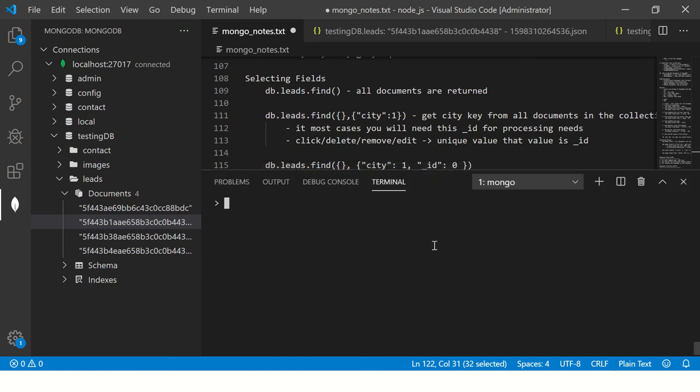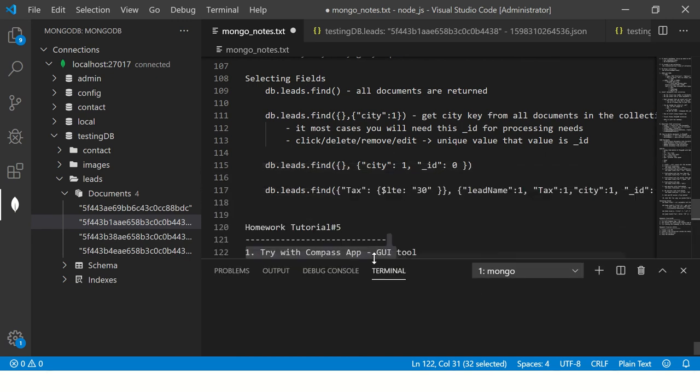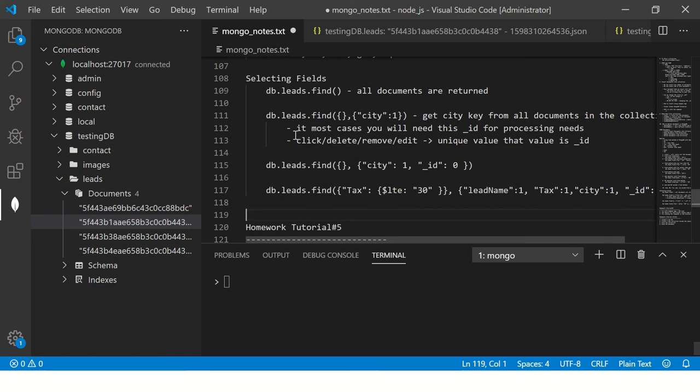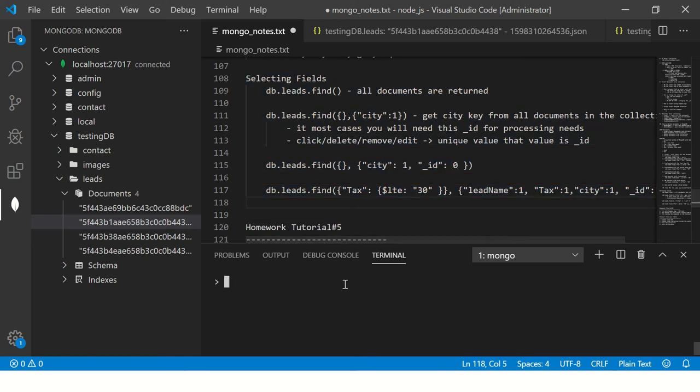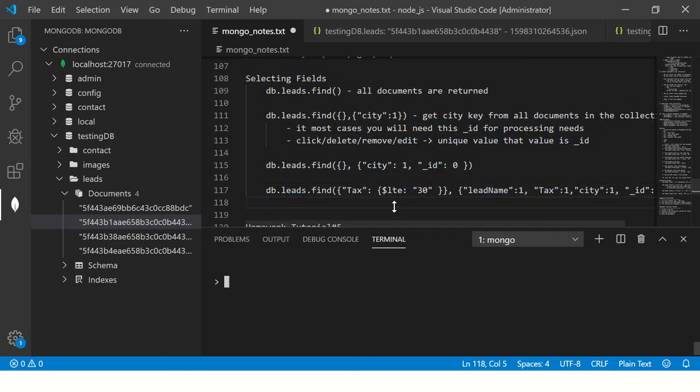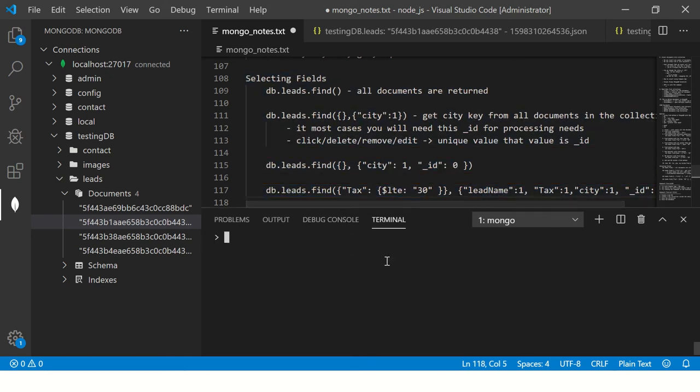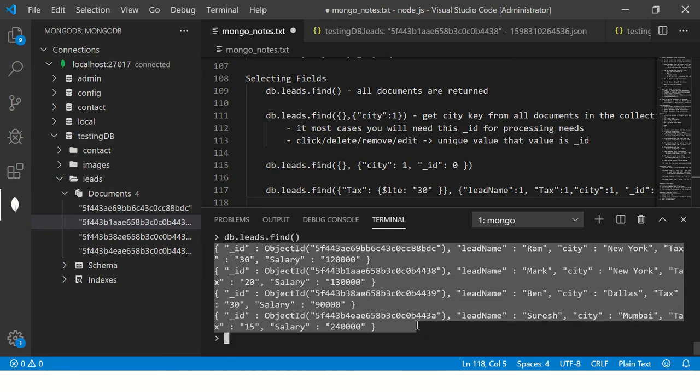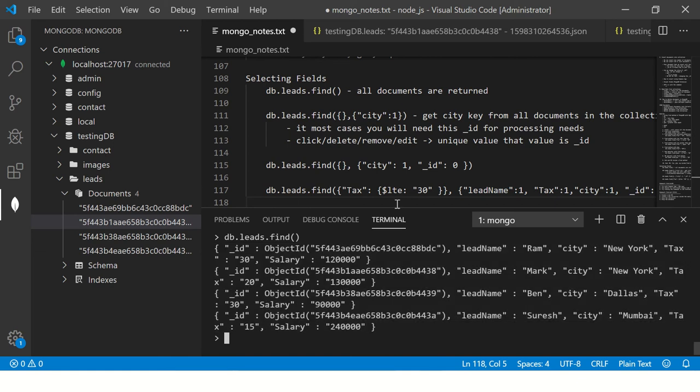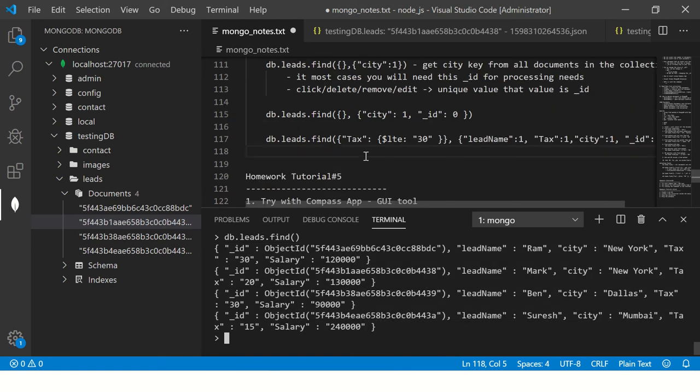Please go through the selecting fields tutorial which we did in last episode. Today you will understand the concept a little better. So if you say find(), when you say find() it will get all the documents, all the keys.